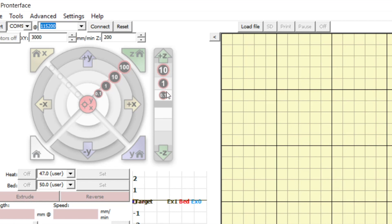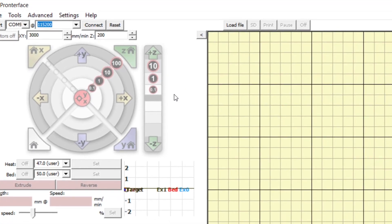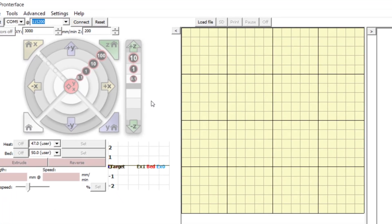You can also control the Z motion using the buttons to move the bed up or down by 0.1, 1 or 10 mm. The Z corresponds to the distance between the extruder head and the bed. So positive Z will lower the bioprinter bed, increasing the distance between the bed and the extruder, while negative Z will move the bed up.